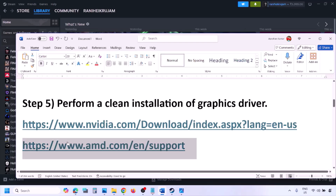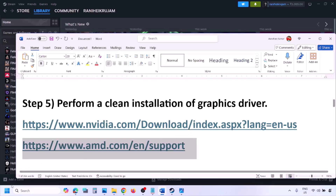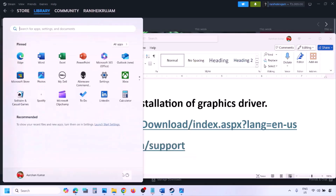AMD card users should first uninstall the current graphics card driver, restart the computer, then go to the AMD website, select your graphics card, download the latest driver, install it, restart your computer, and then check.